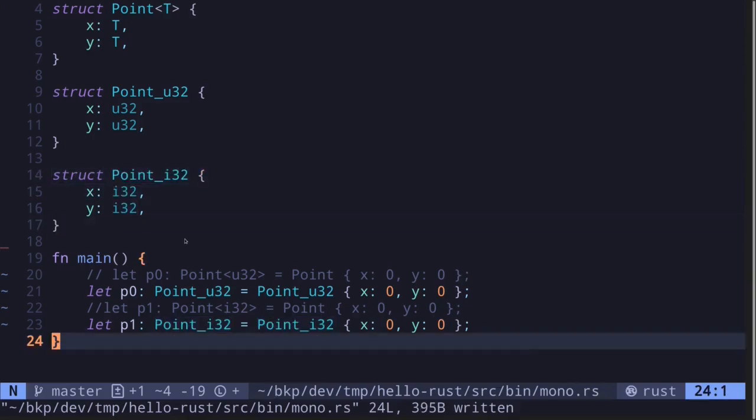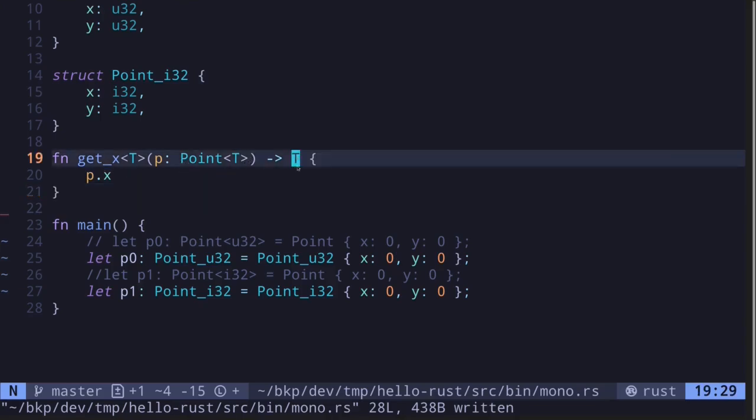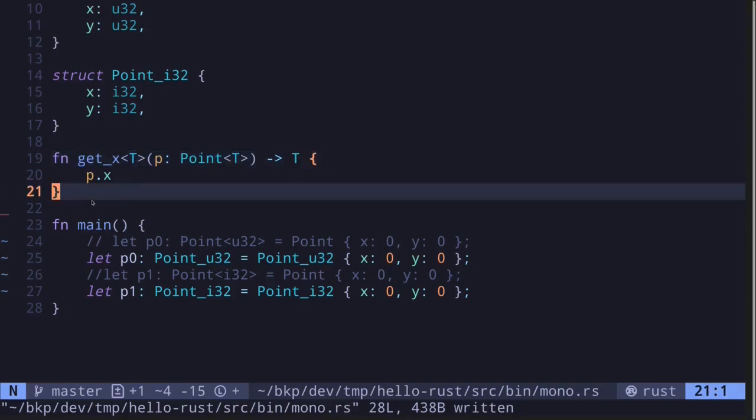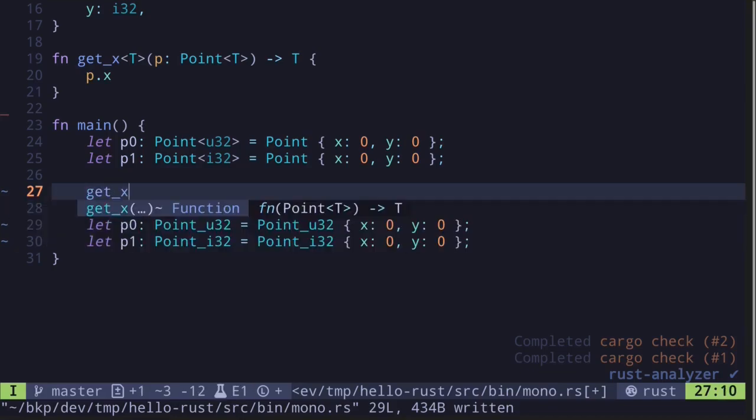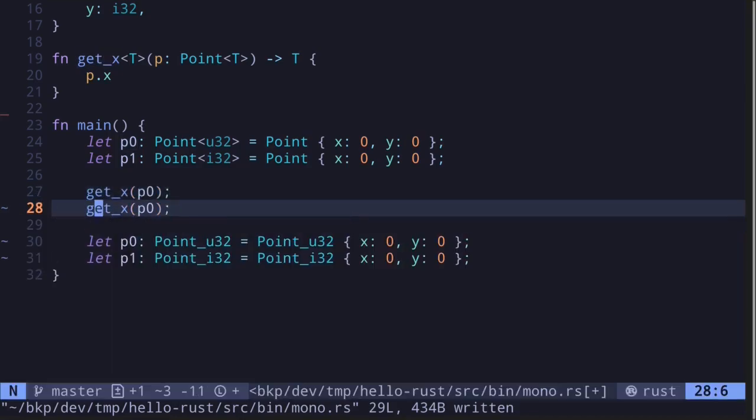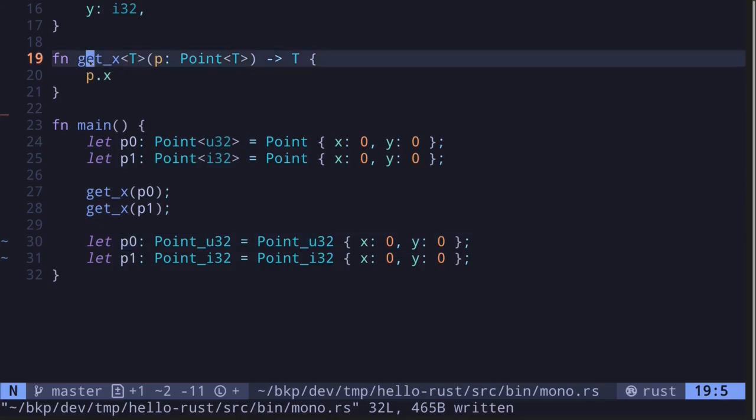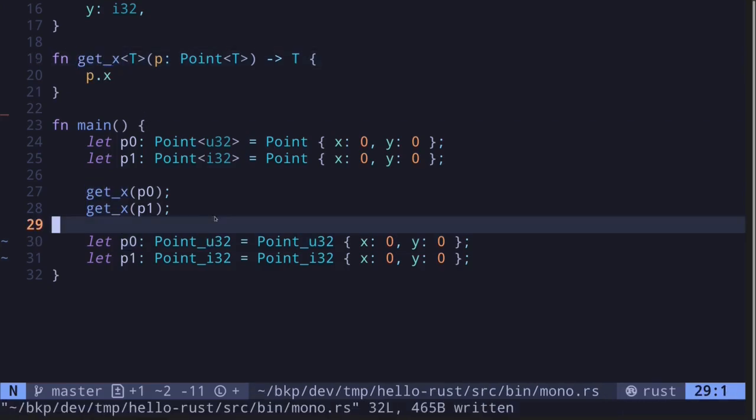The same process applies to functions. For example, let's say that we have a function called getX, which will take in a generic point as input and return one of the values. For this example, we'll return the field p.x. Now if you were to call this function getX for p0 and then getX for p1, let's see what happens when this code is compiled. How does monomorphization apply to this function?